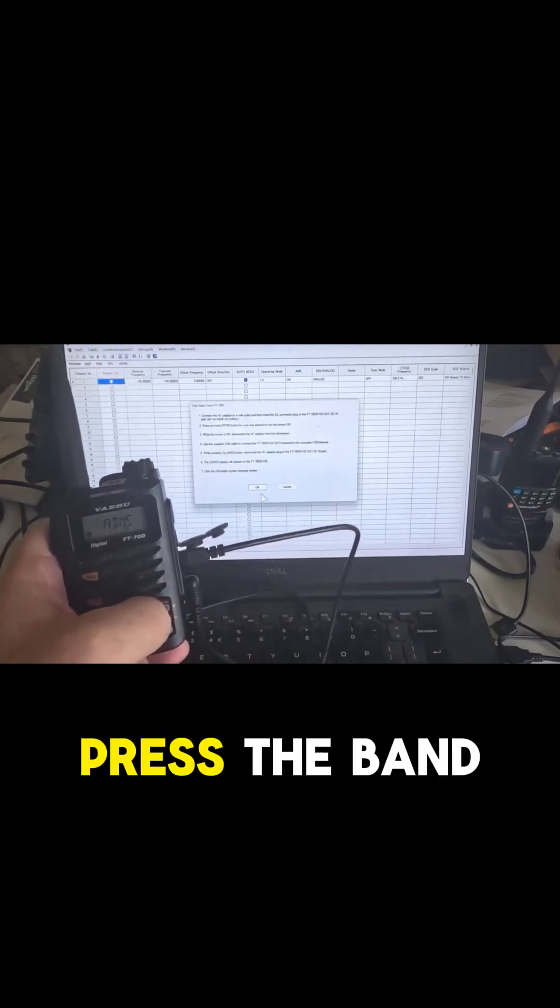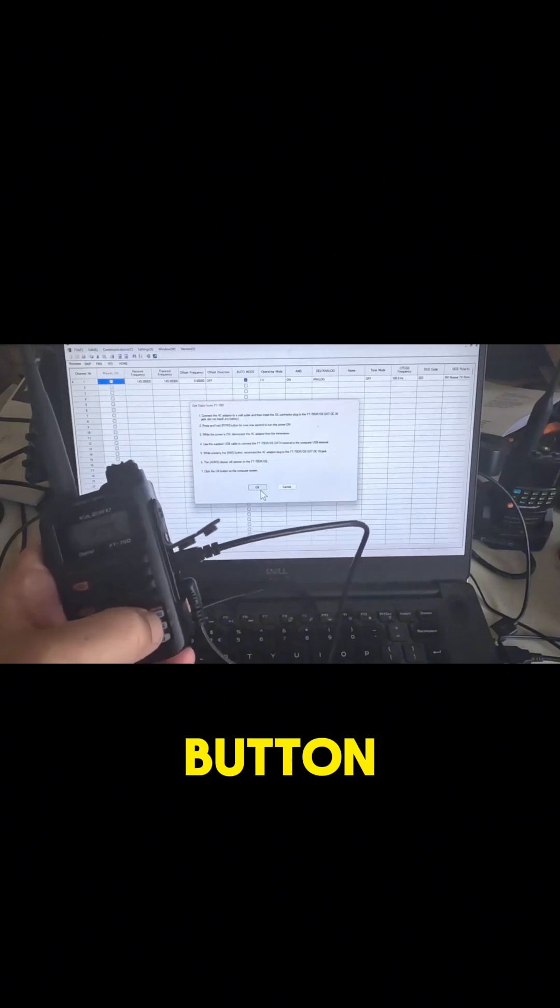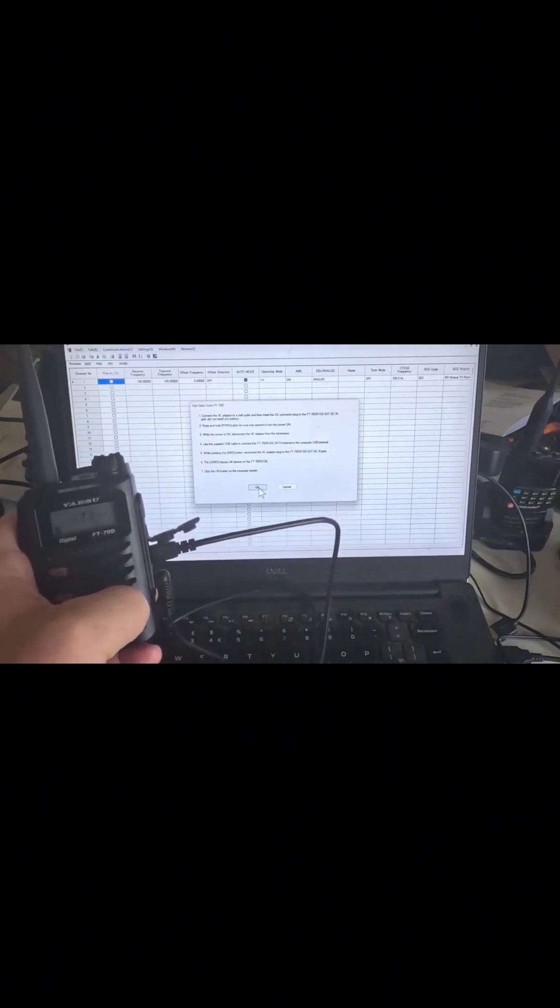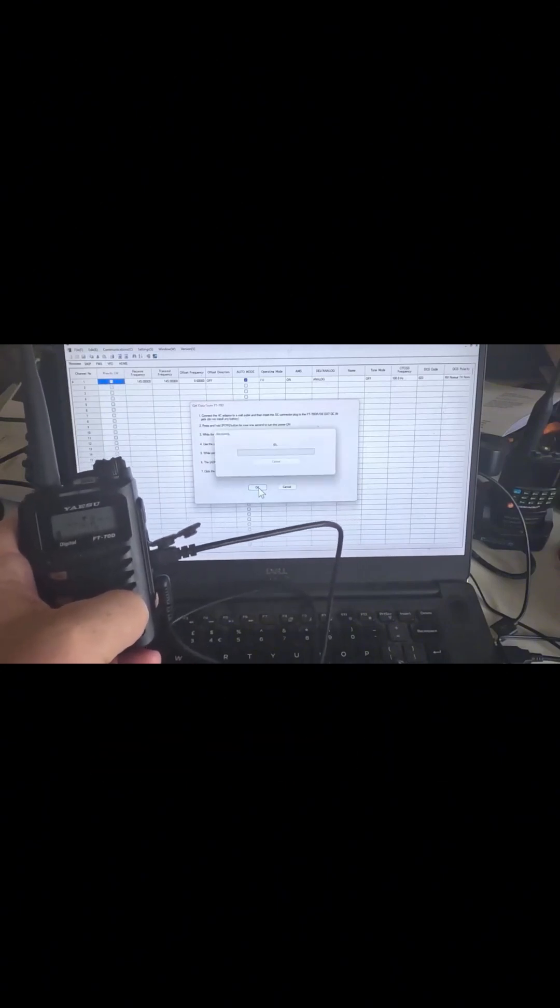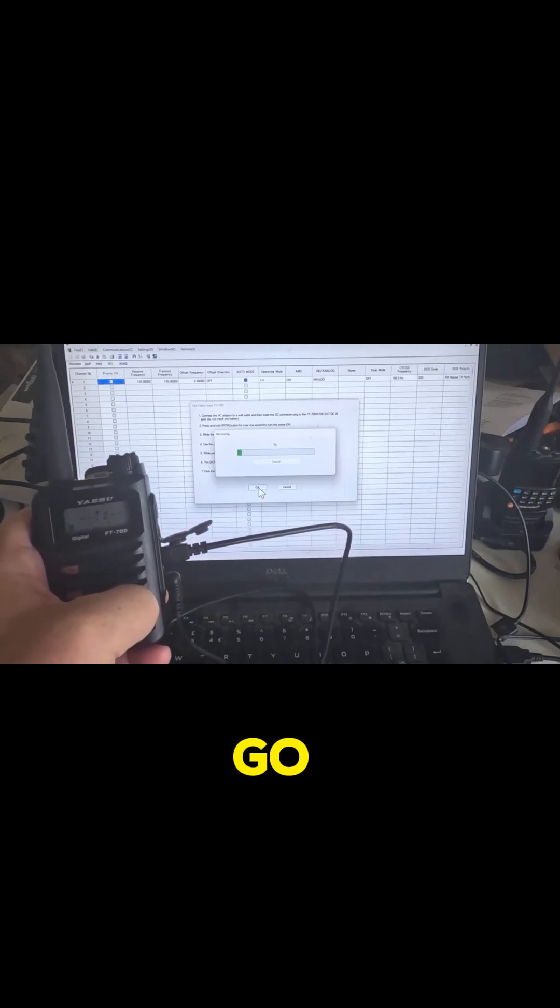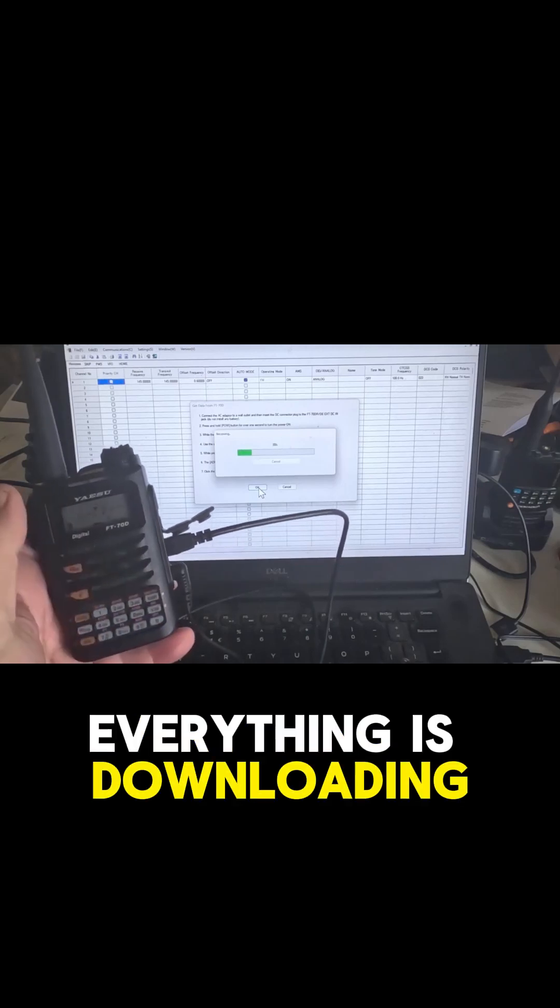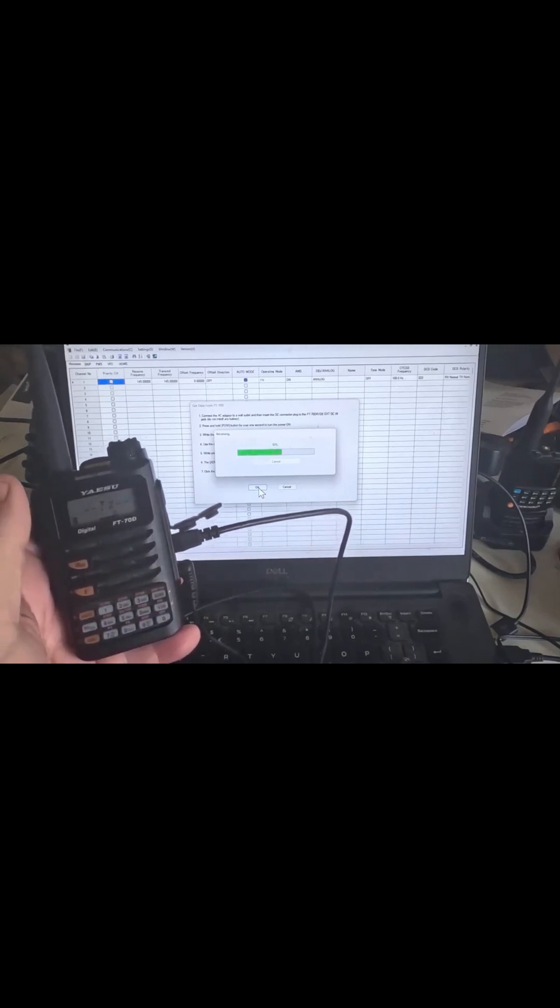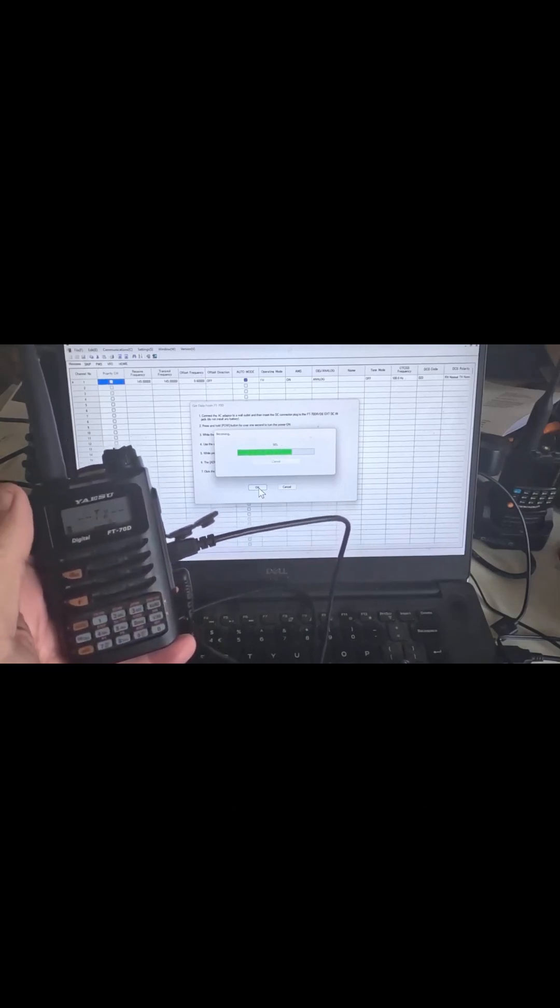Hang on, press the band button and press OK. And there we go, everything is downloading.